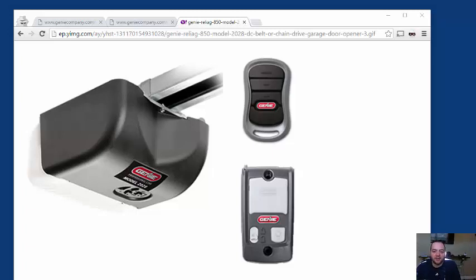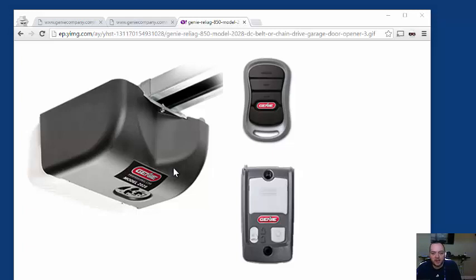Alright, I'm making this video in an attempt to help someone not have to go through what I went through. I have a Genie 850 garage door opener, and it quit working. I pressed the button at the wall and nothing would happen, no blinking lights, anything.